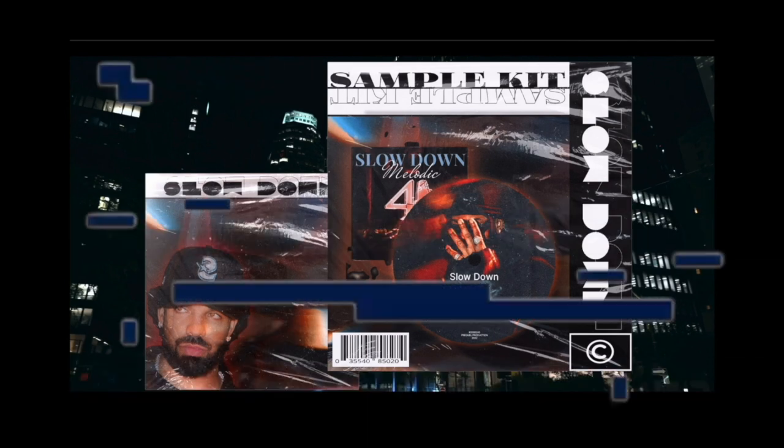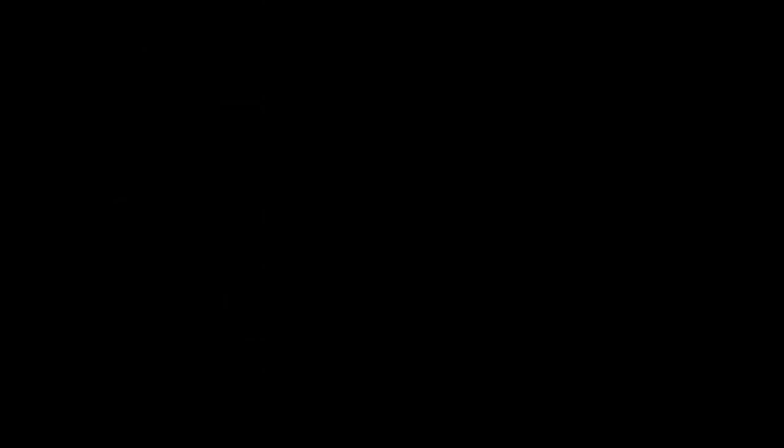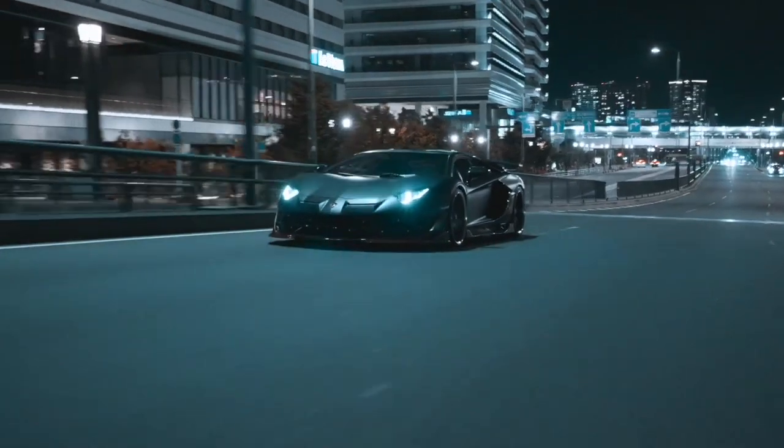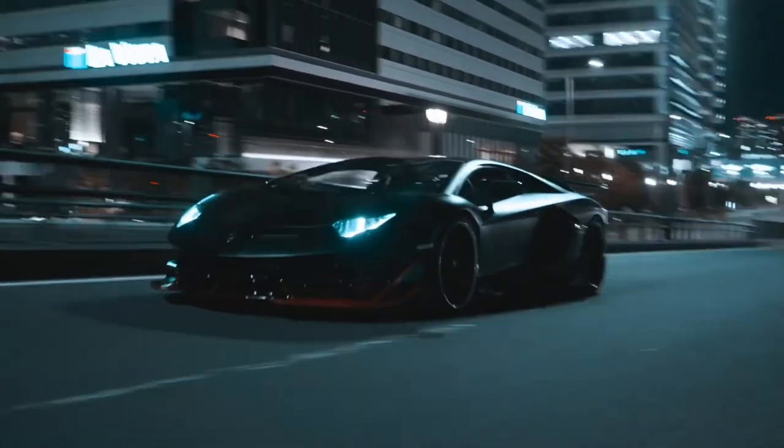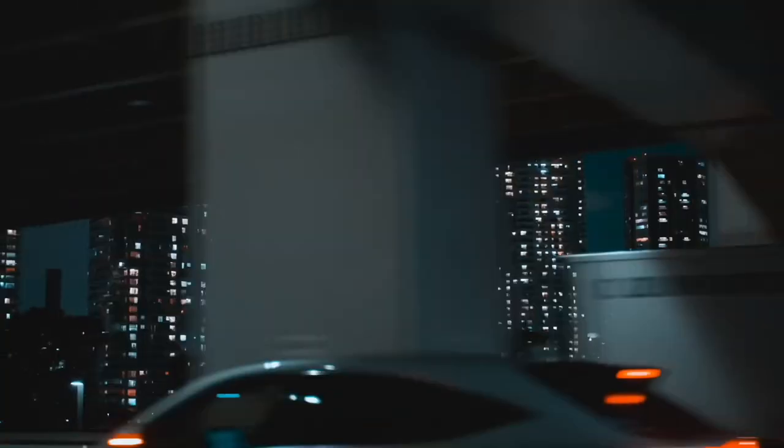The Slow Down Sound Kit, an unparalleled collection of sounds designed to elevate your music to new heights. This kit is crafted for the visionary producer, those who dare to blend R&B's soulful depth, inspired by the unmistakable styles of artists like Drake and Party Next Door.